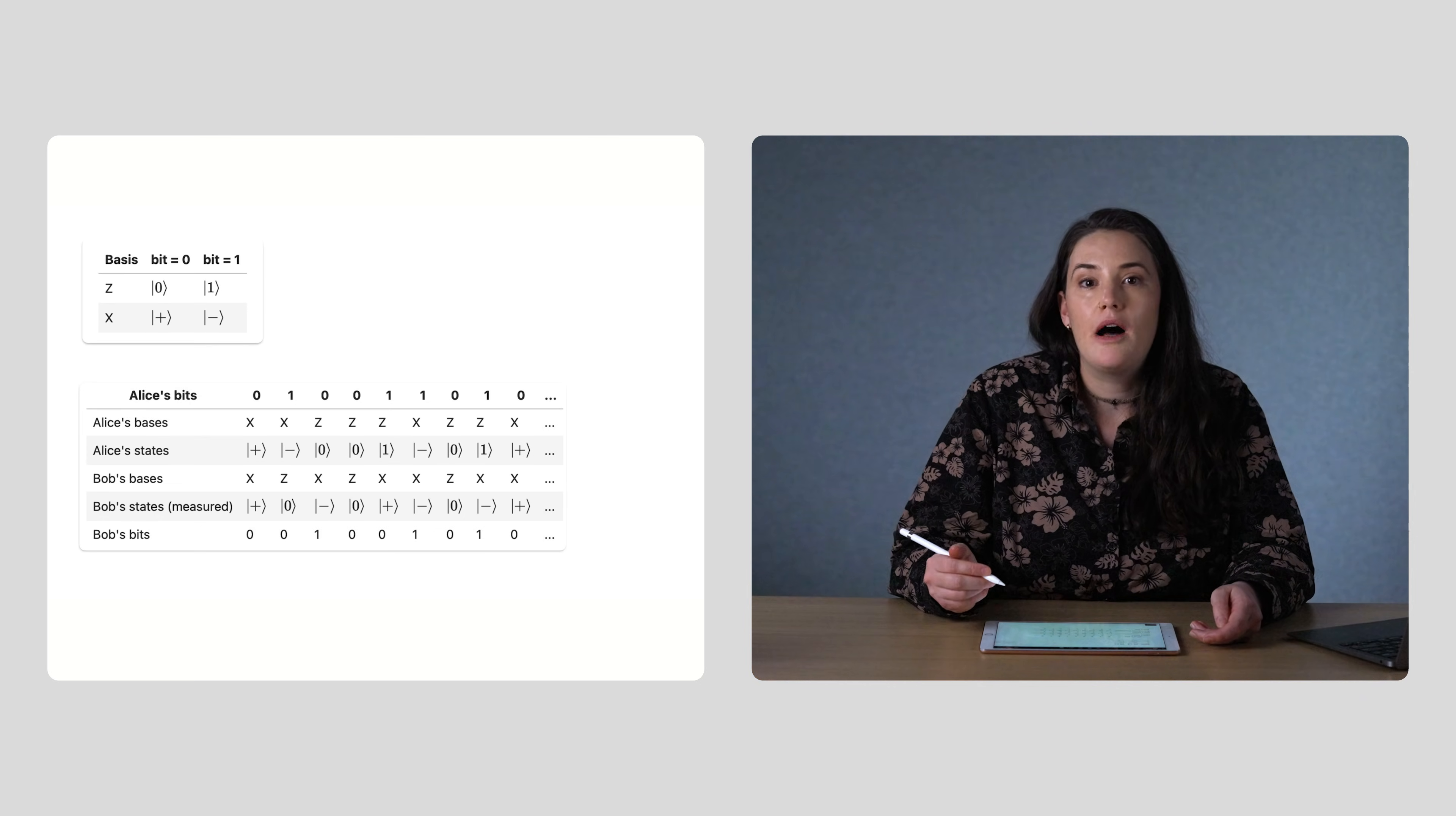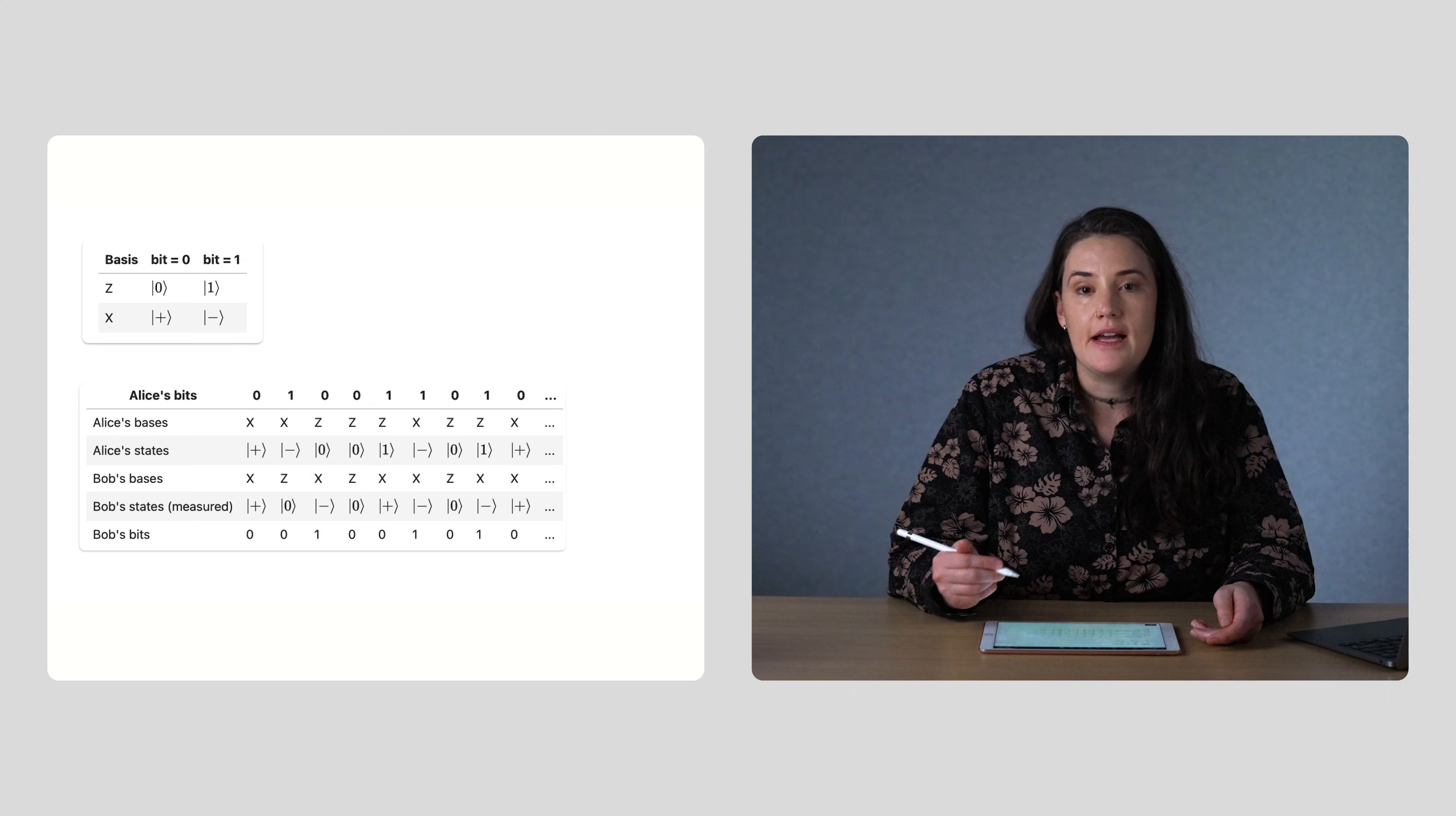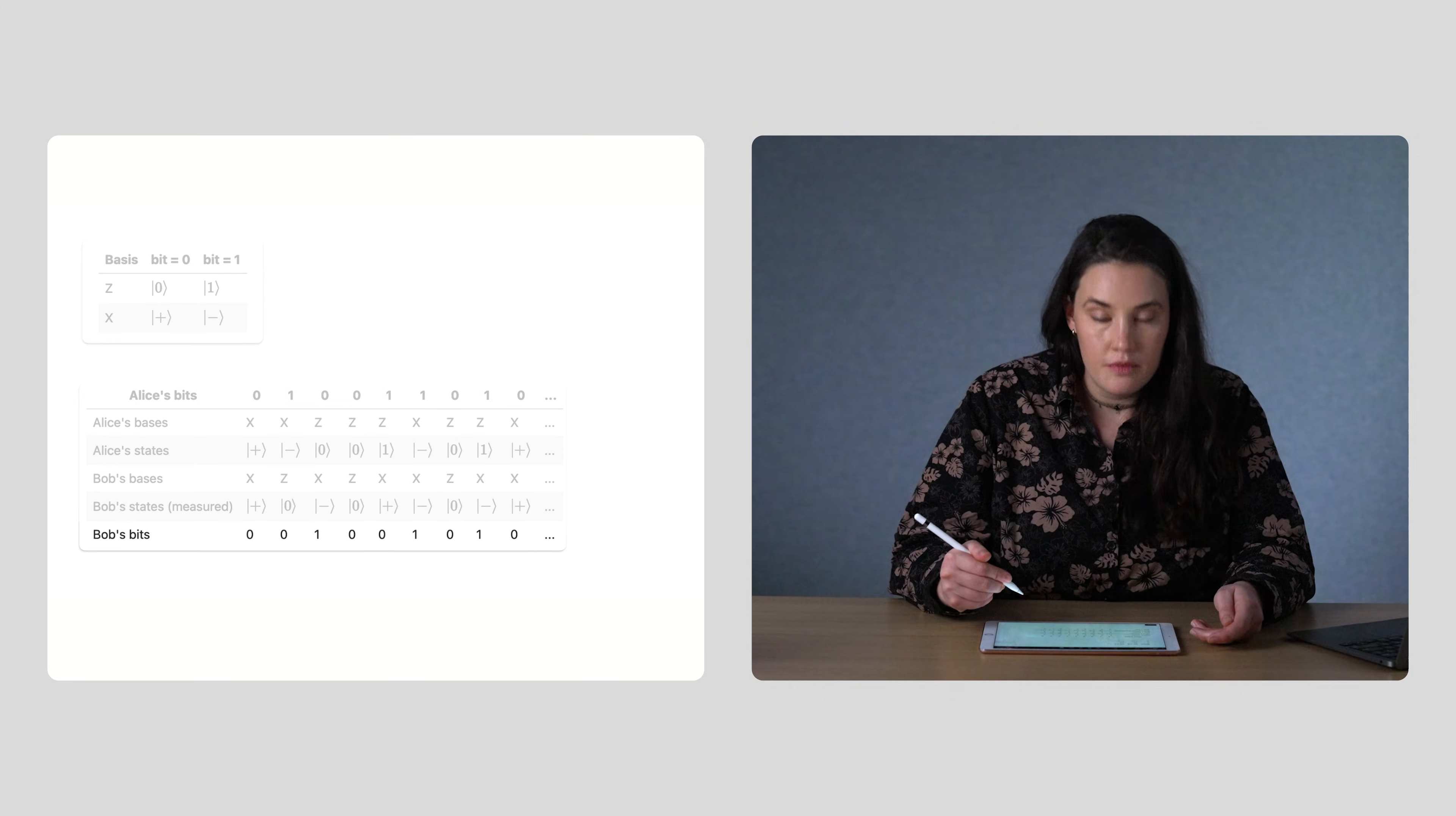Finally, Bob can convert each measurement to a bit using the same table that Alice used to prepare her qubits. When he measures the zero or the plus state, he assigns the bit value zero, and where he measures the one or the minus state, he puts a one. So, Bob's final bit string is this final row.